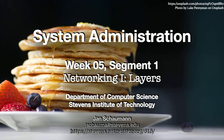Hello and welcome back to CS615 system administration. This is week 5, segment 1, and we're starting a longer discussion on networking.